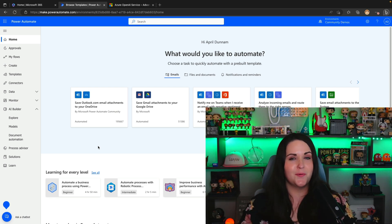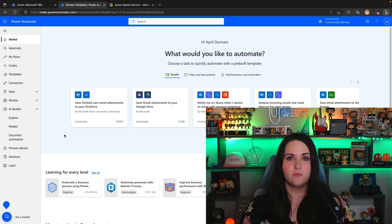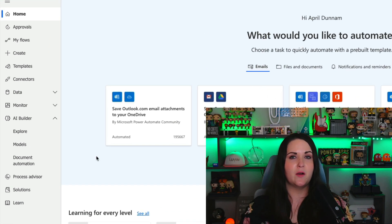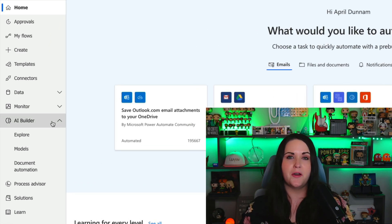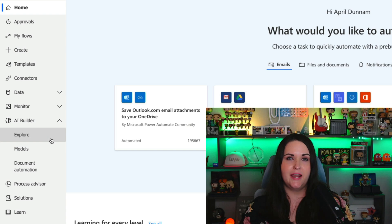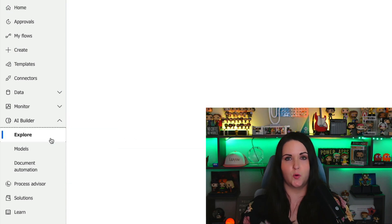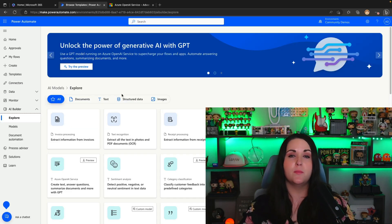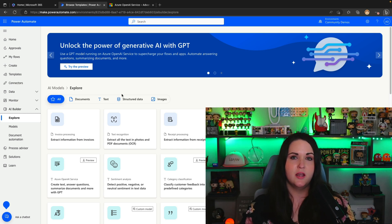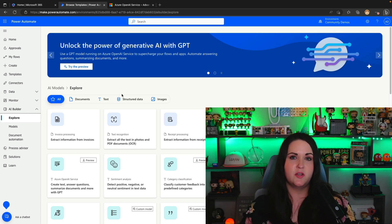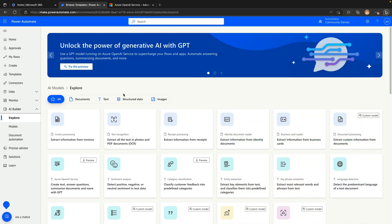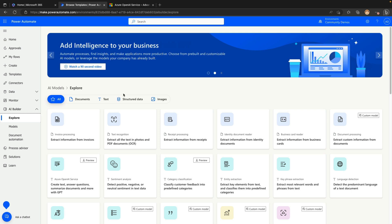So with all that out of the way, let's take a look at how this works. I'm going to start inside of Power Automate and go over to the AI Builder tab on the left-hand side and select Explore. If you have a Power Platform dev environment, you can actually do a free trial of AI Builder to test out some of these functionalities. This is where we can see all of the pre-built models available for AI Builder — Azure OpenAI Service is just one of them.